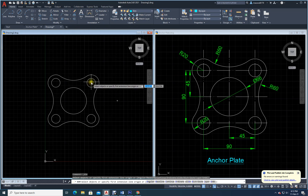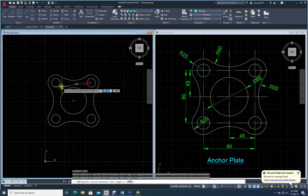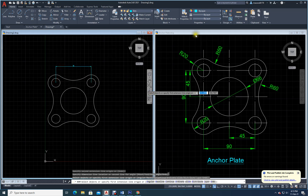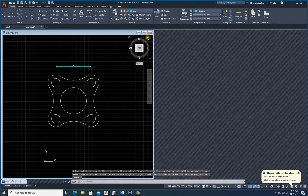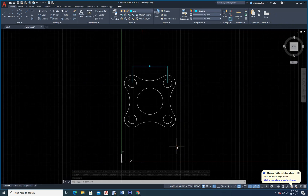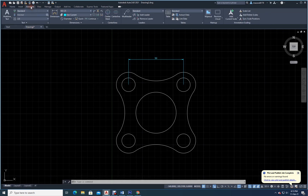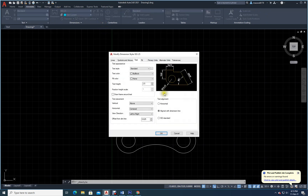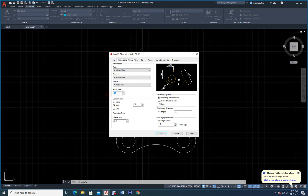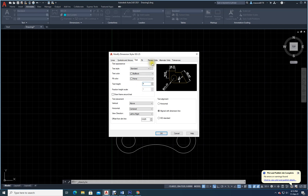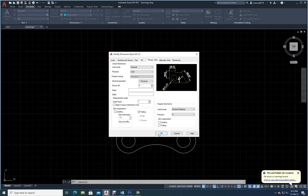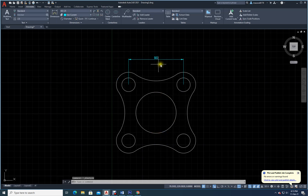Let's click on the dimensions layer, double click to make it current. I will do a linear dimension from center to center. It looks too small — let me go to annotate, dimensions, modify. Under symbols and arrows, change 2.5 to 4. Under text, make height 4. Primary units 0.00. Close. Now the size has increased.